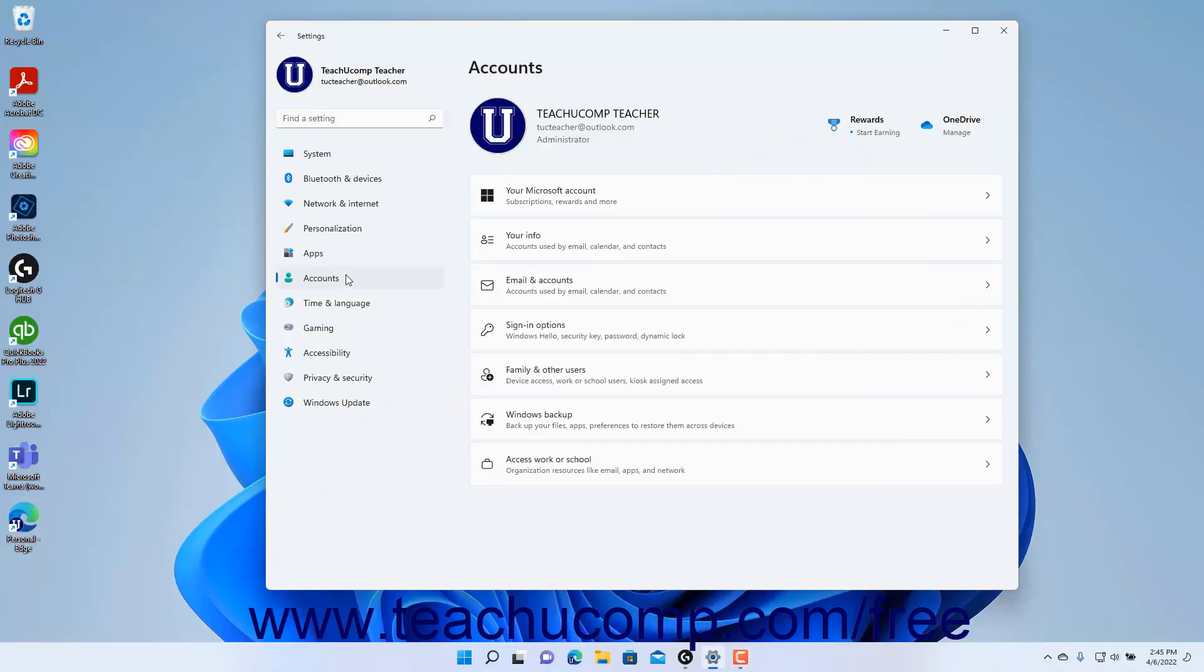To view your account info settings in Windows 11, open the Settings app window and then click the Accounts button at the left side of the screen to show the account settings for your computer to the right.